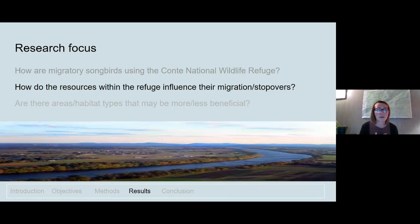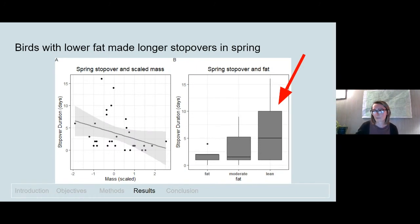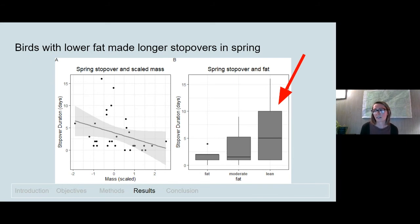Looking at our other objective — how do the resources within the refuge influence migrations and stopovers — we found that birds with smaller amounts of fat and lower weights when captured made longer stopovers than those with more fat. This suggests birds chose to stay at sites within the refuge to find food resources rather than leave to find other suitable habitat elsewhere. Their choice to stay suggests these sites are providing food for them. This finding is consistent with other migration research showing that fat load is one of the main determinants of how long a bird stays, since refueling is the main priority at stopover.